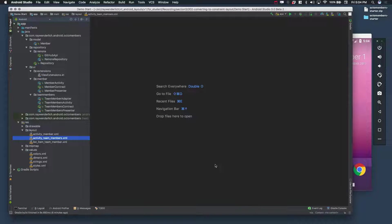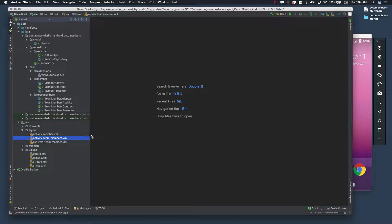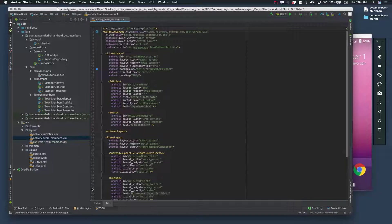Let's start by converting activityteammembers.xml from RelativeLayout to ConstraintLayout. Open the file in Android Studio and click the Design tab.